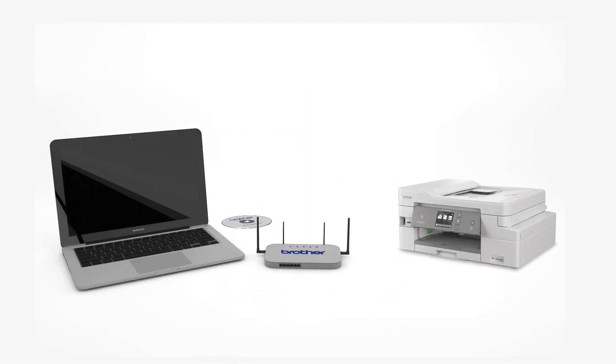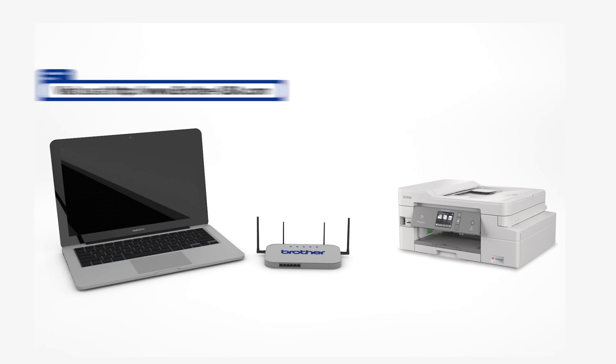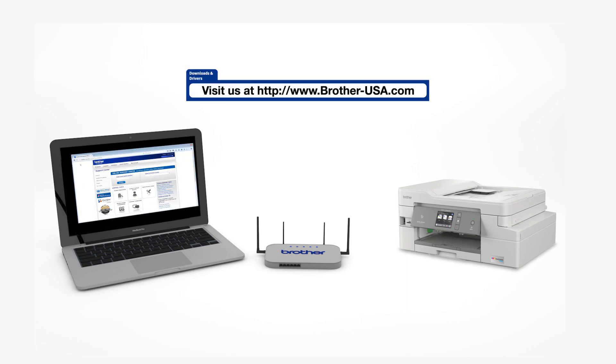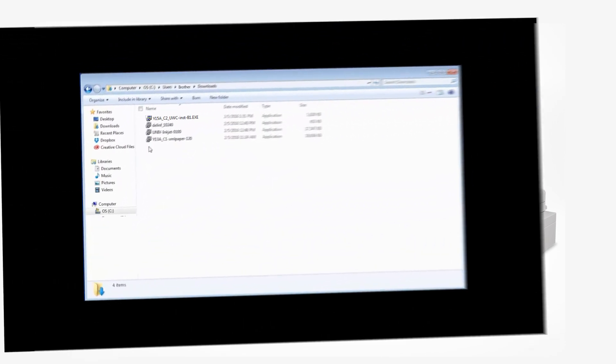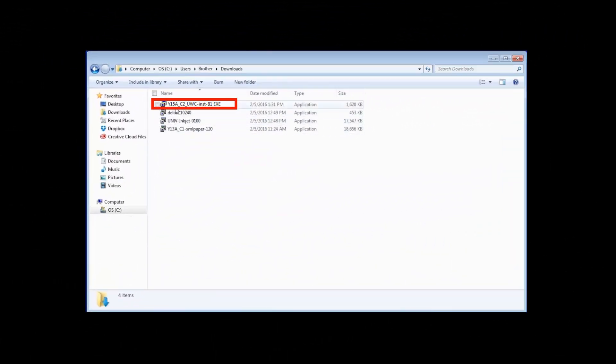Insert the installation disk or download the full driver and software package from www.brother-usa.com. Navigate to your installer file and double-click to begin installation.